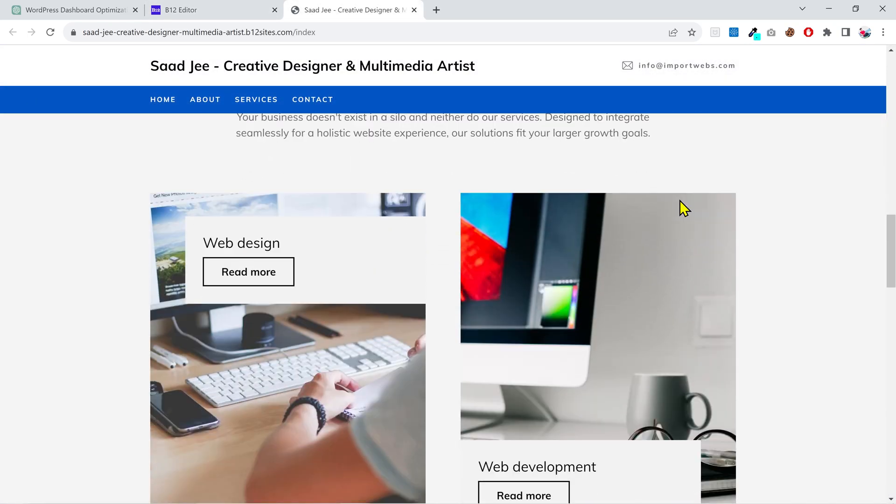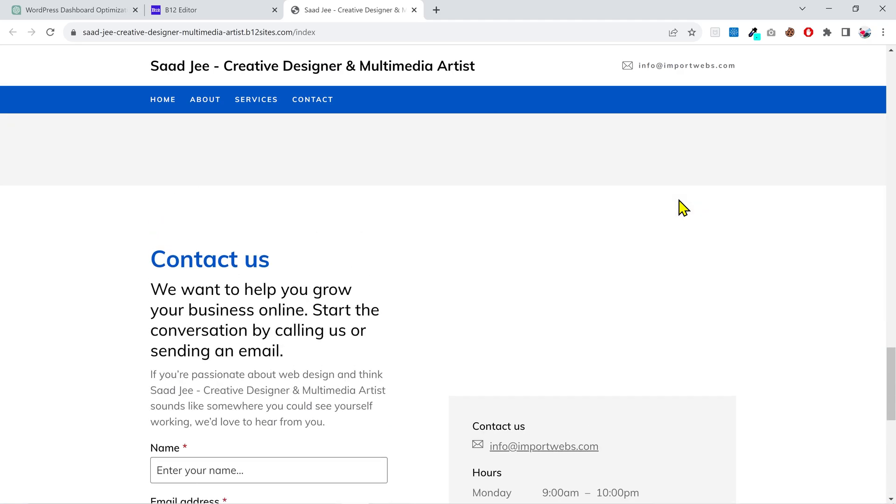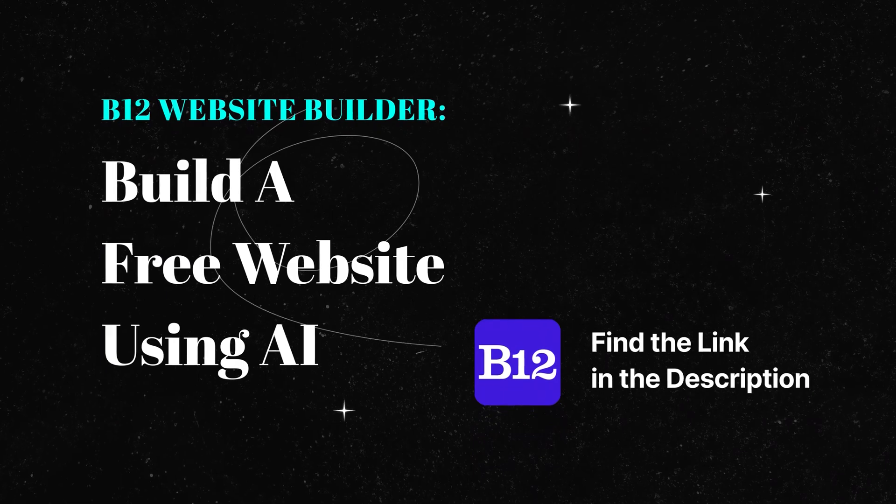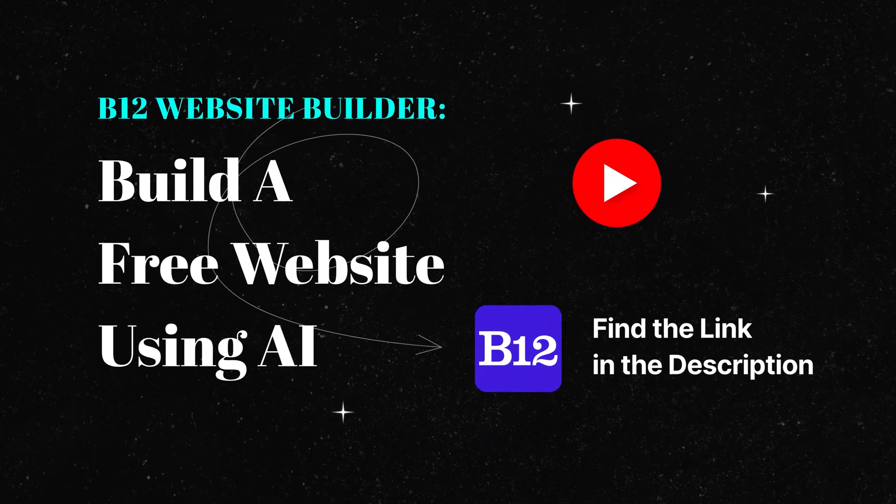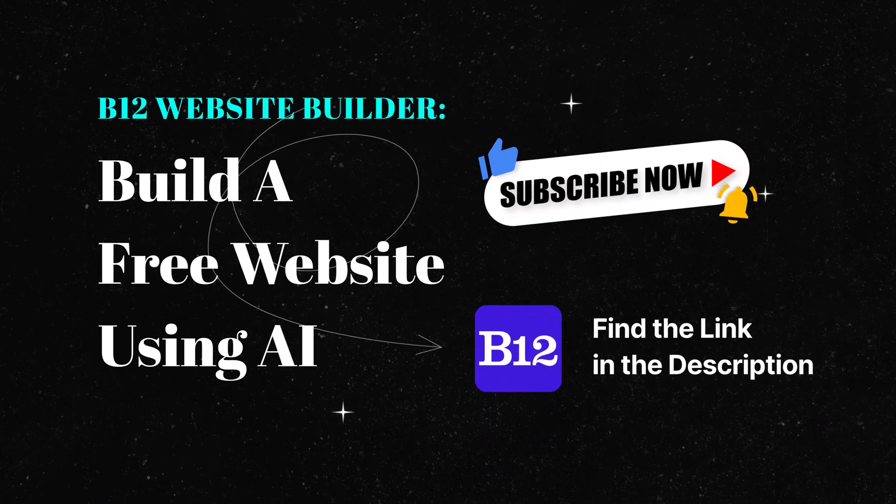If you are interested in discovering more about this tool and learning how to fully edit and personalize your website, I made a separate video just for this plugin. You'll find the link in the description.